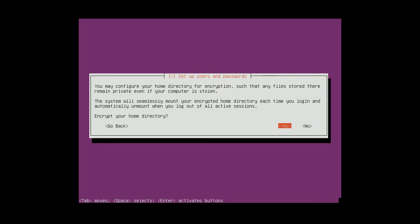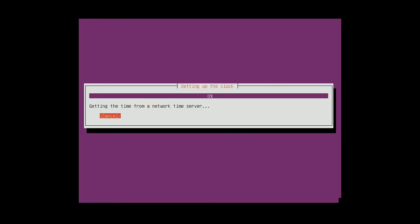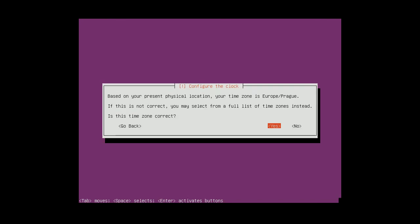No, I don't want to encrypt my home directory. So now it's gonna check my time zone. Yeah, I'm in Europe Prague.